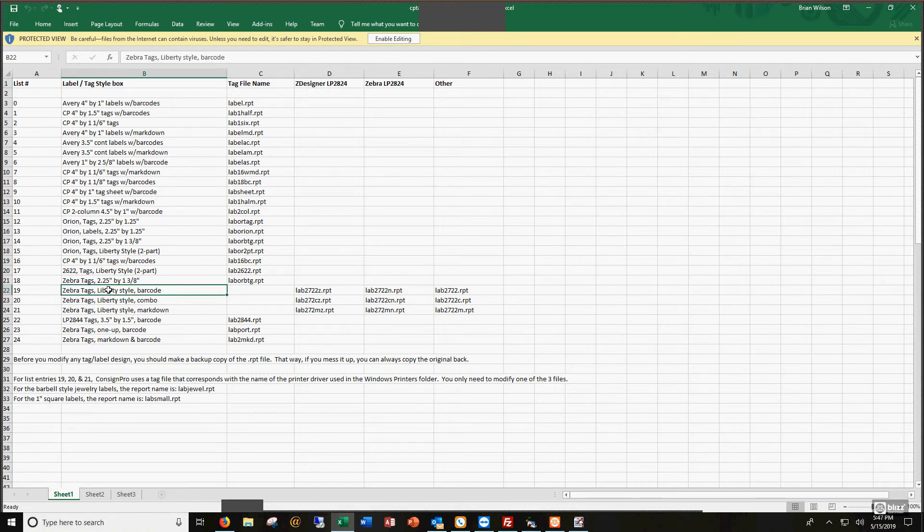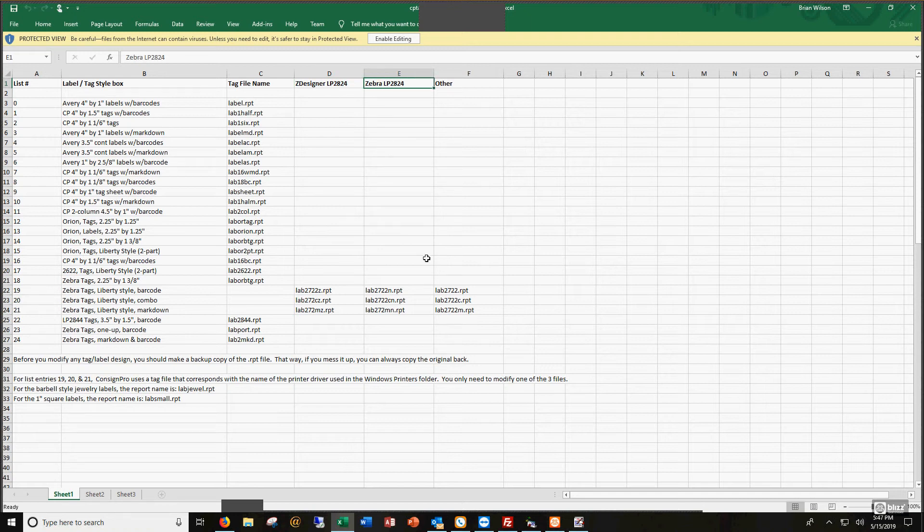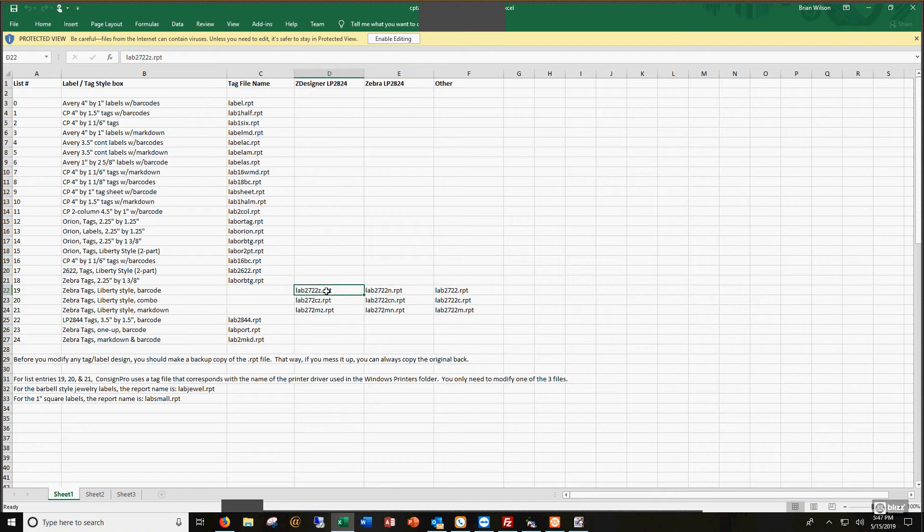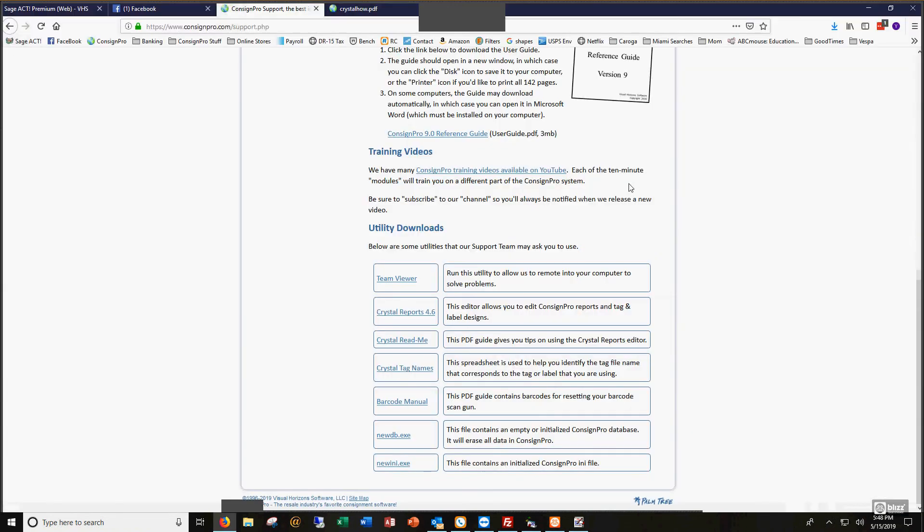This is, I mentioned, should be a cross-reference between what we call the tag or label in consign pro with what the corresponding report file name is. Here we go. Zebra tags, Liberty style combo. It's going to be one of these three, depending on whether I'm using the zebra 2824 or Z designer 2824 or the zebra 2824. If you're confused about which design to use, just let me know, but they're all listed in here. And we've got some tips down here at the bottom. So kind of take a peek through there. Again, if you can't find your tag or label design in here, or it gives you three options and you're not sure which report file to modify, just let us know.